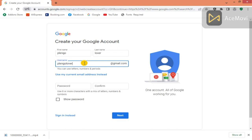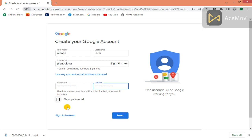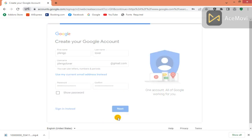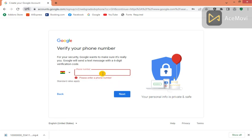Then create a password, confirm your password, and click on next. Over here you have to enter your phone number. Since I'm from Ghana I have to enter my Ghanaian number to confirm whether I'm a human being.